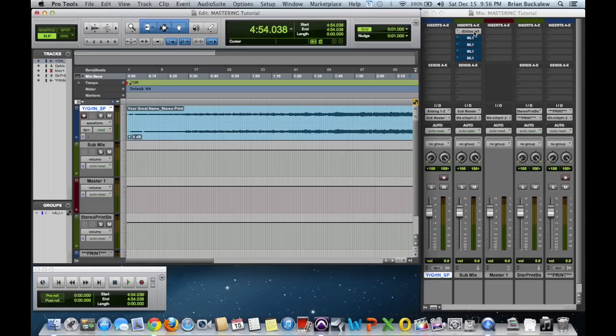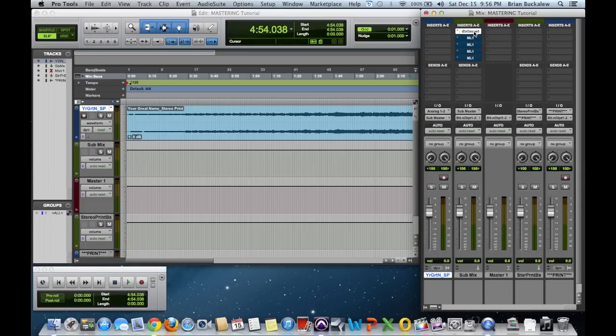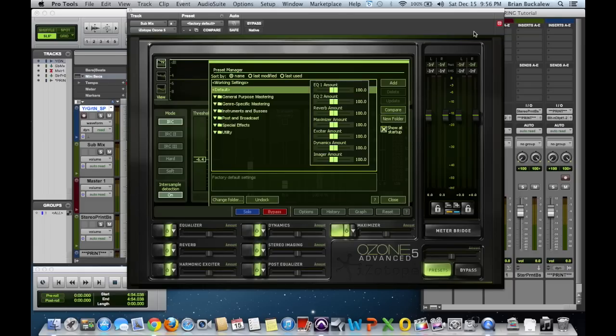Anyway, I'm going to get right into it. The song I'm using today is a demo from a young Christian artist. Basically what I do is the reasoning for me going into a mastering session with just a single stereo track is simply for resources.